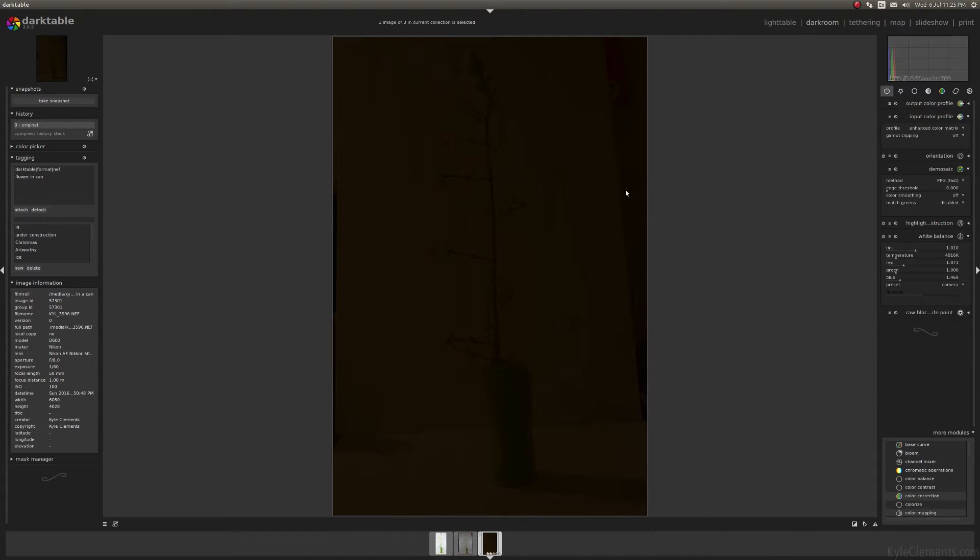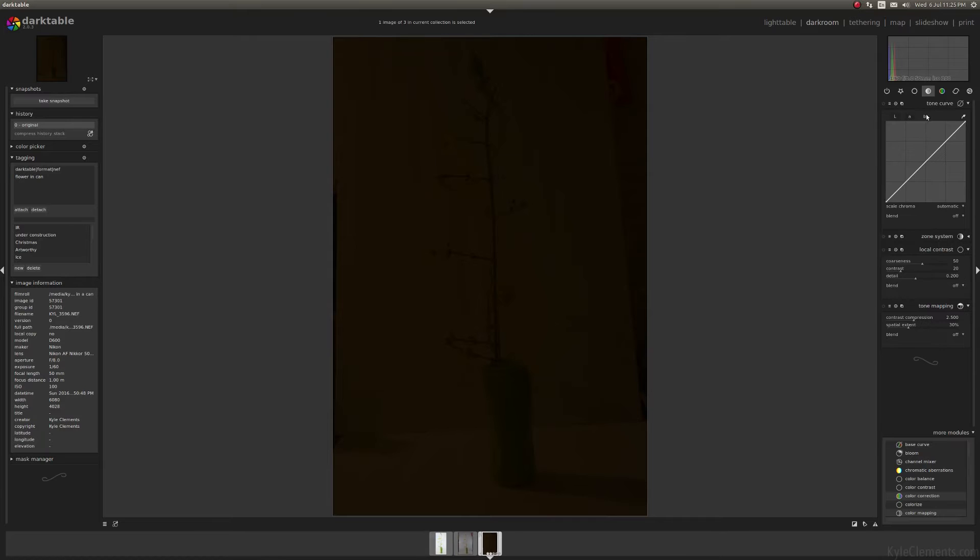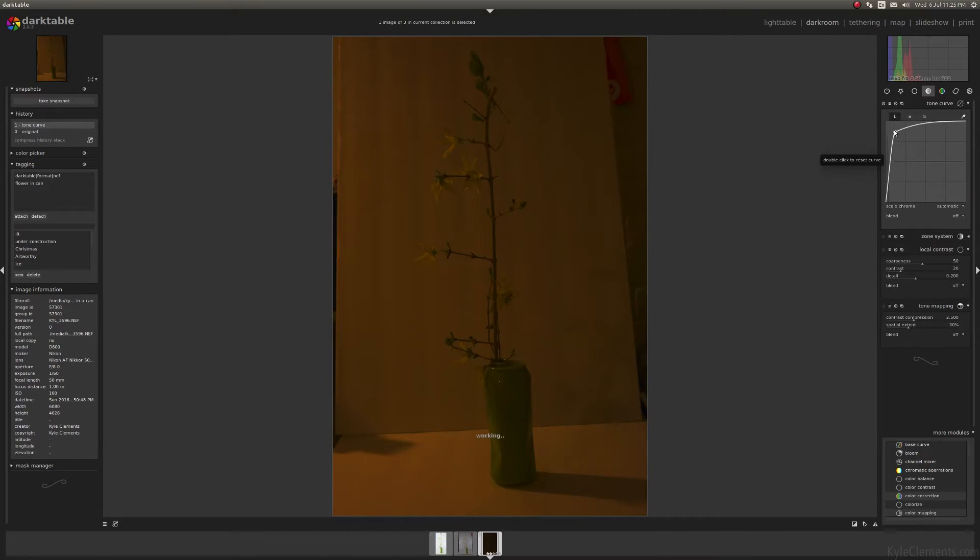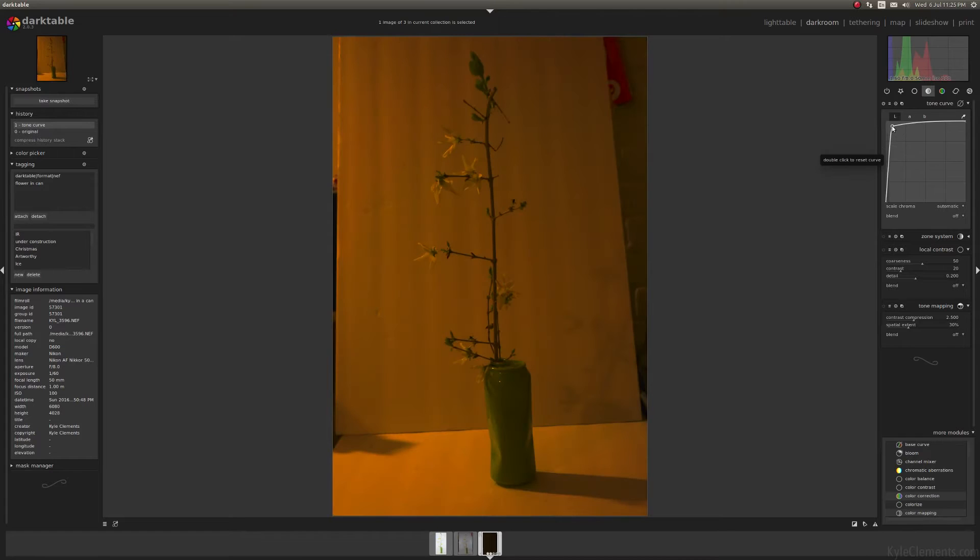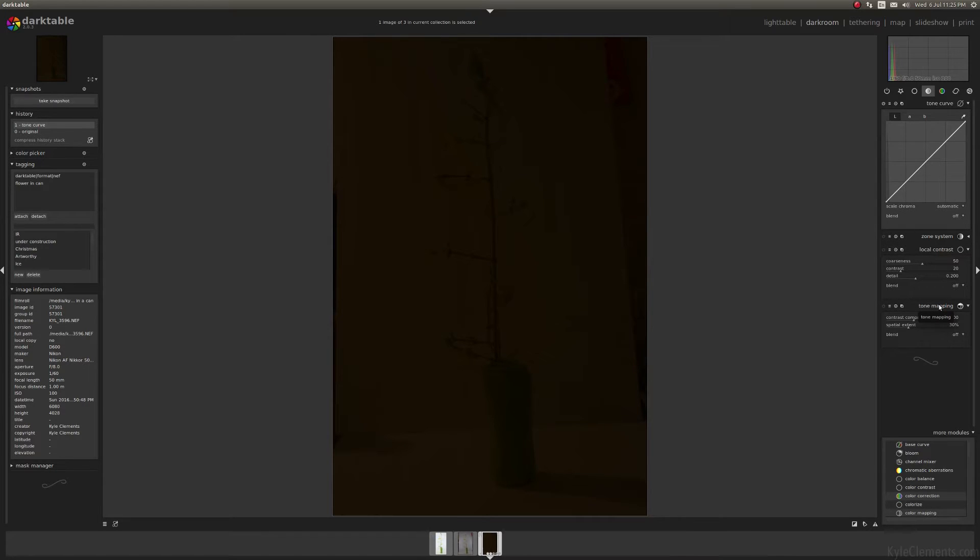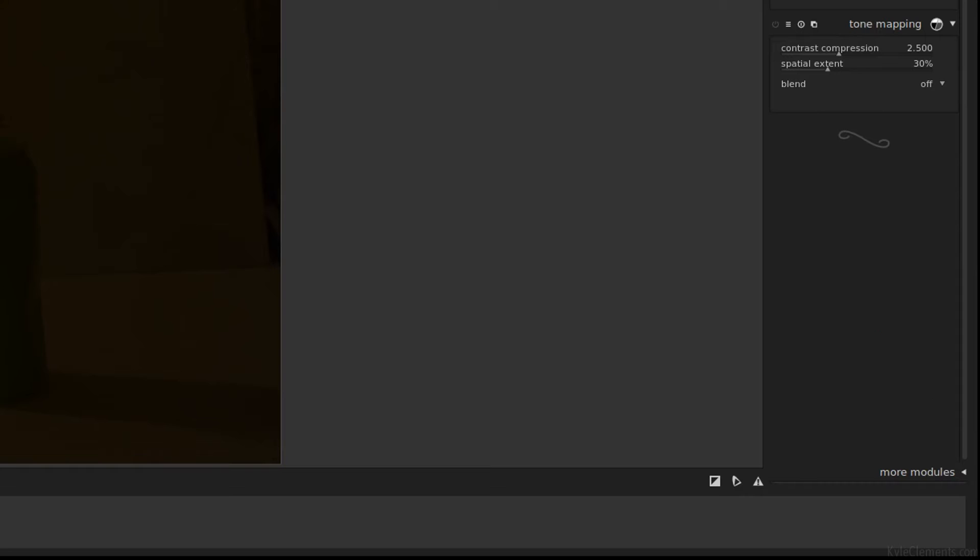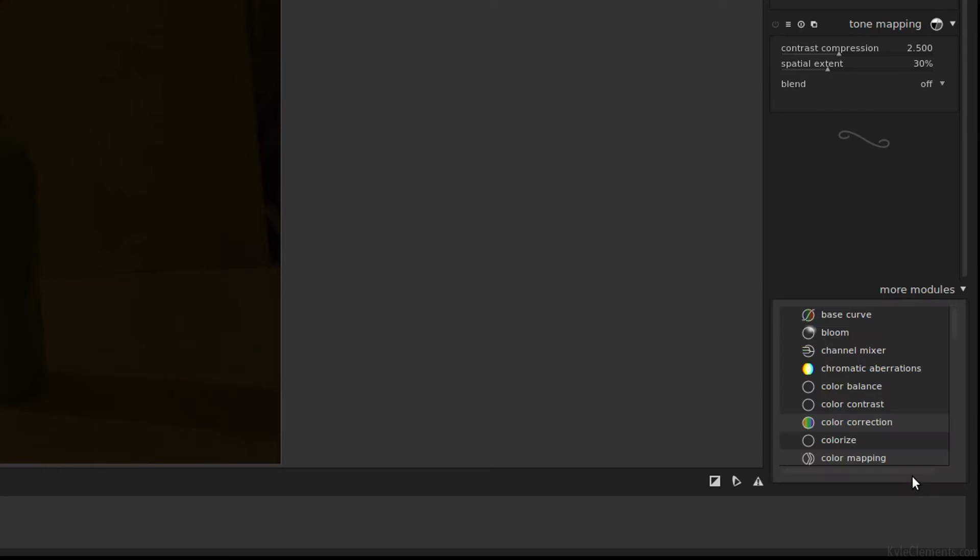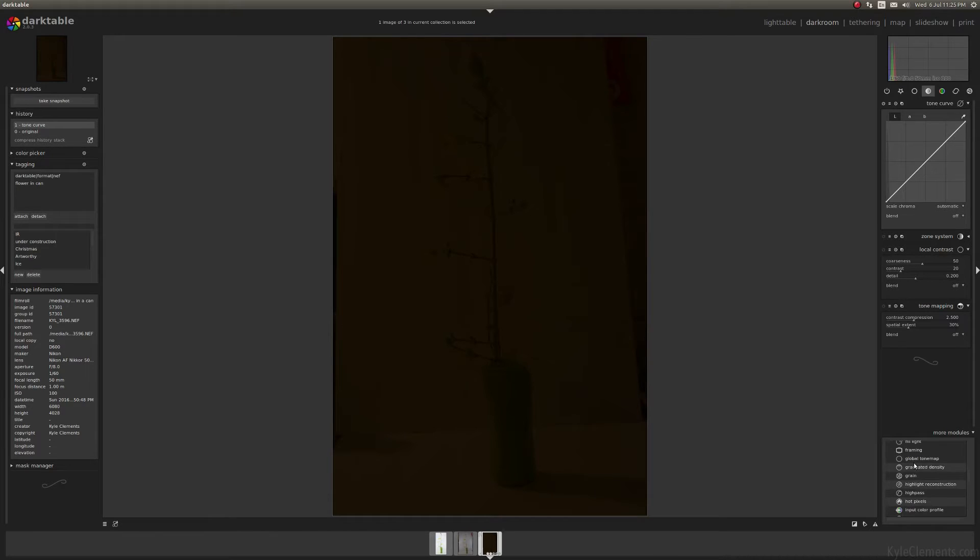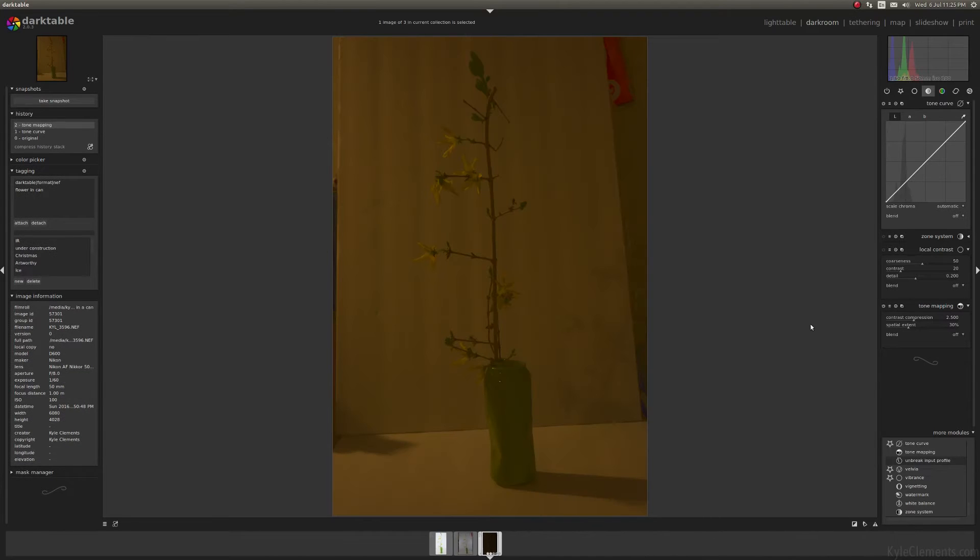When you have a picture that's this horribly underexposed, if you go to the tone group and try the tone curve, you're probably not going to have much luck with it. One thing that I find is a helpful tool is tone mapping, which is actually a tool designed to help with making HDR or high dynamic range images. If it's not currently available in your tone group section of dark table, you can click the more modules and scroll down to it. These are all listed alphabetically. Turn this on and in one click, that's not a bad improvement.